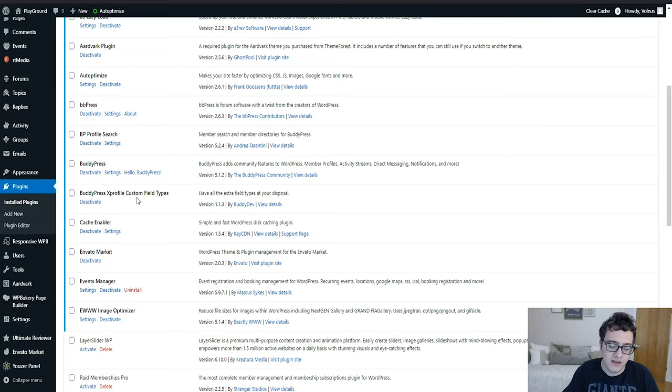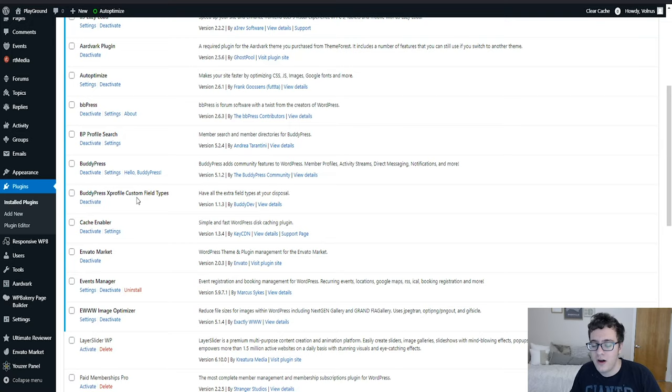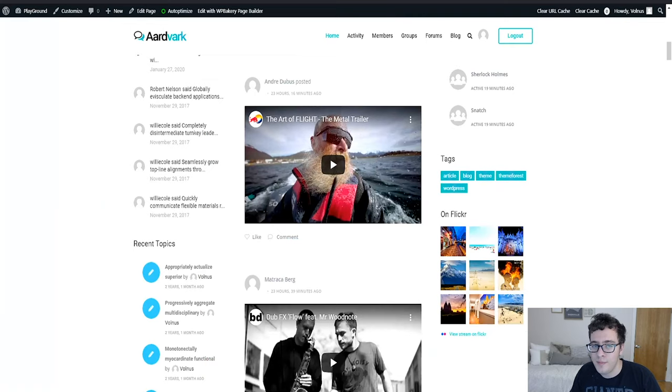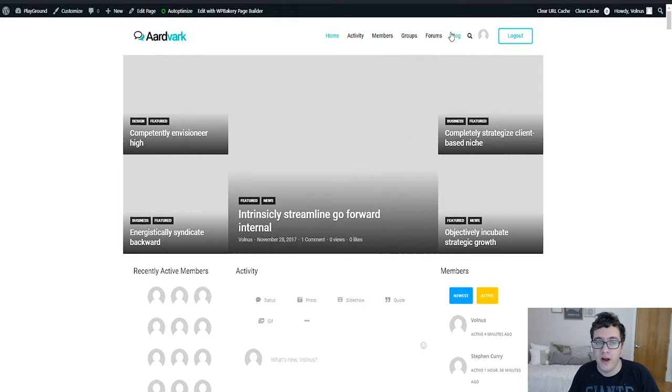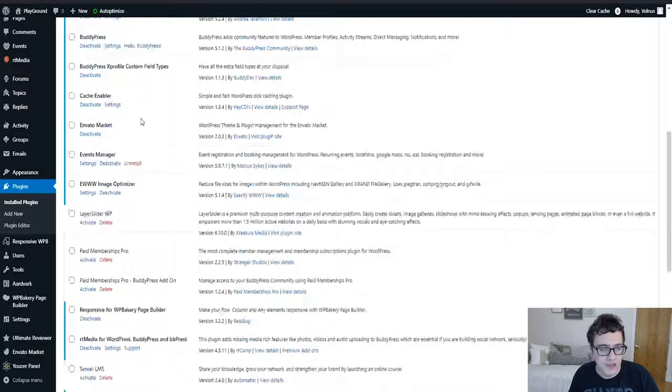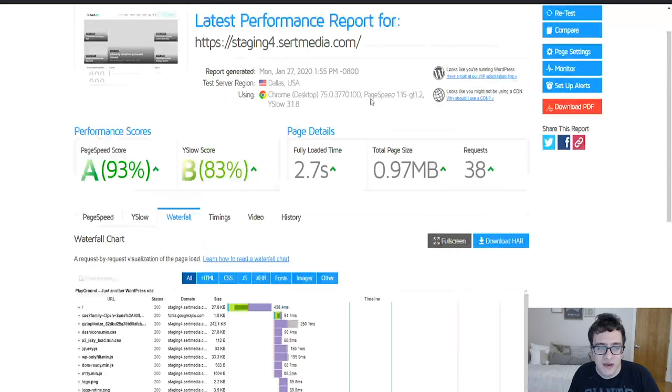Otherwise you're now sitting quite comfortably at a 93 and an 83 from the 71 and the 59 we got, which is quite a note of improvement. Just to illustrate the impact that Flickr widget is having, if you go to appearance widgets.